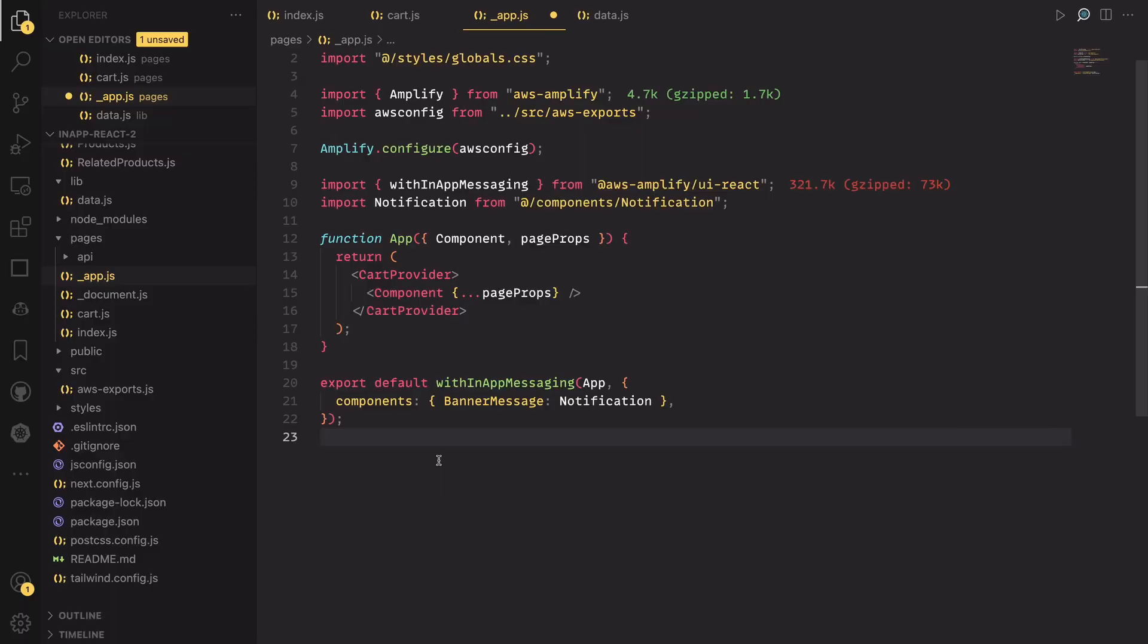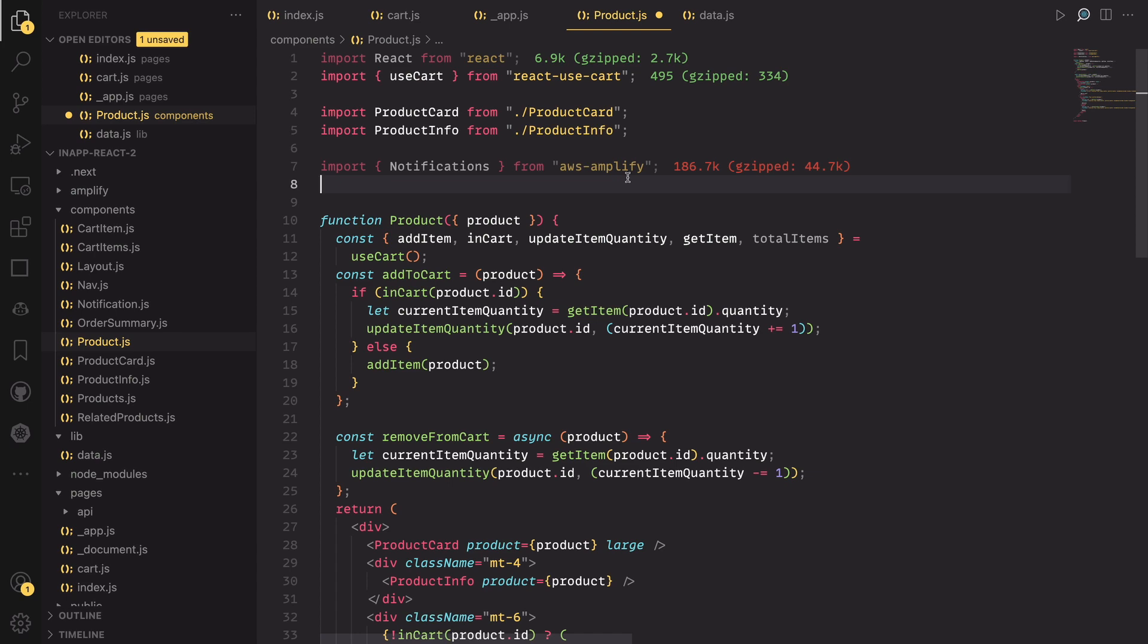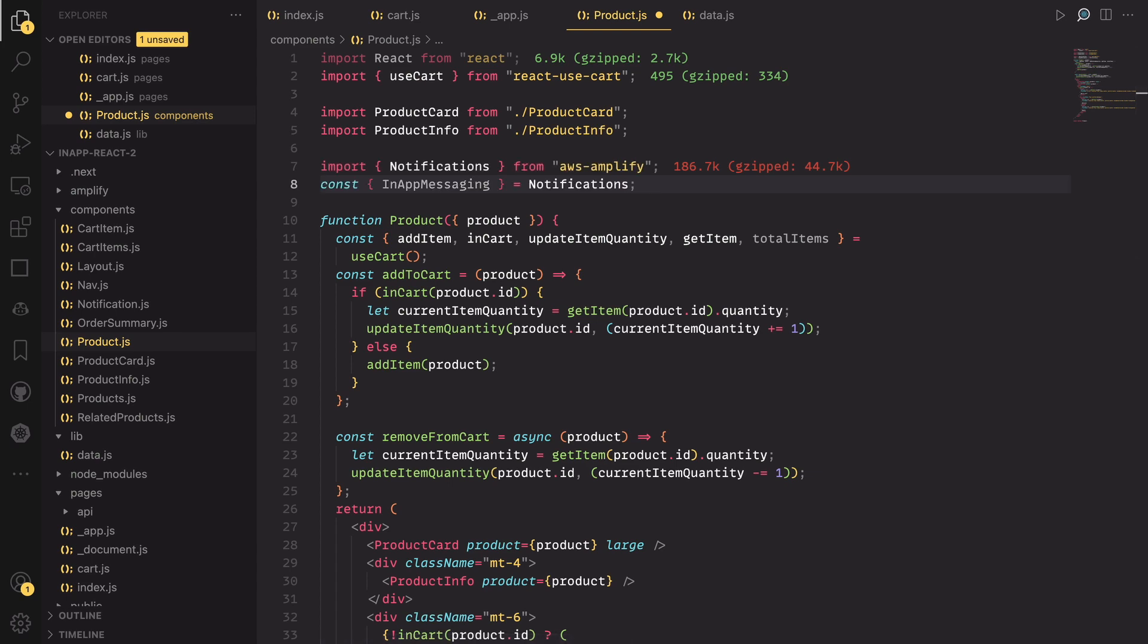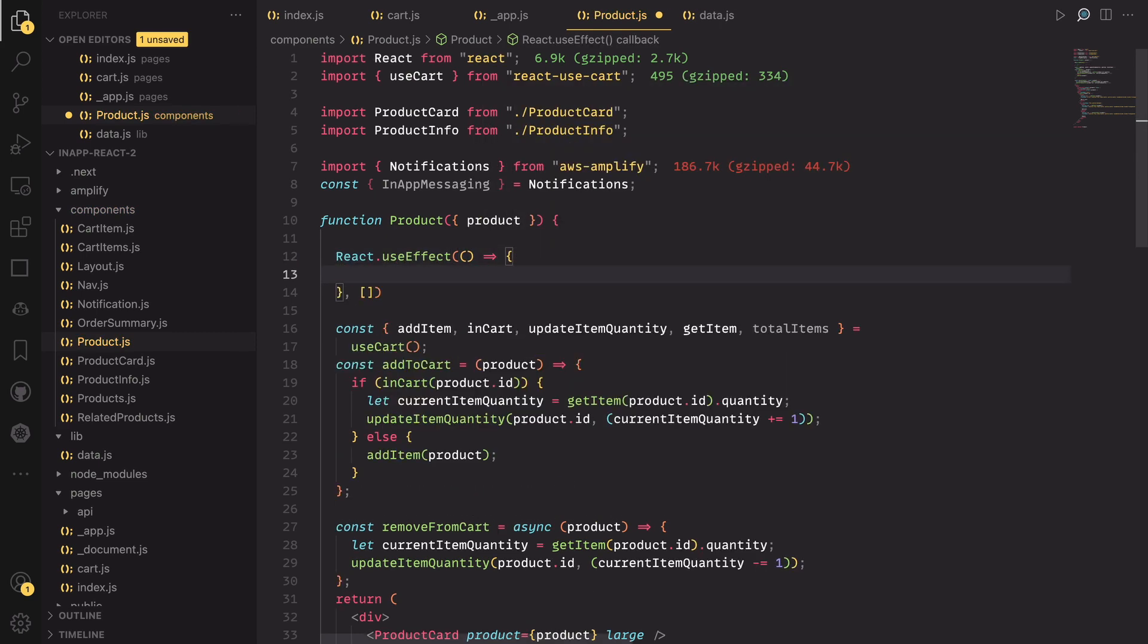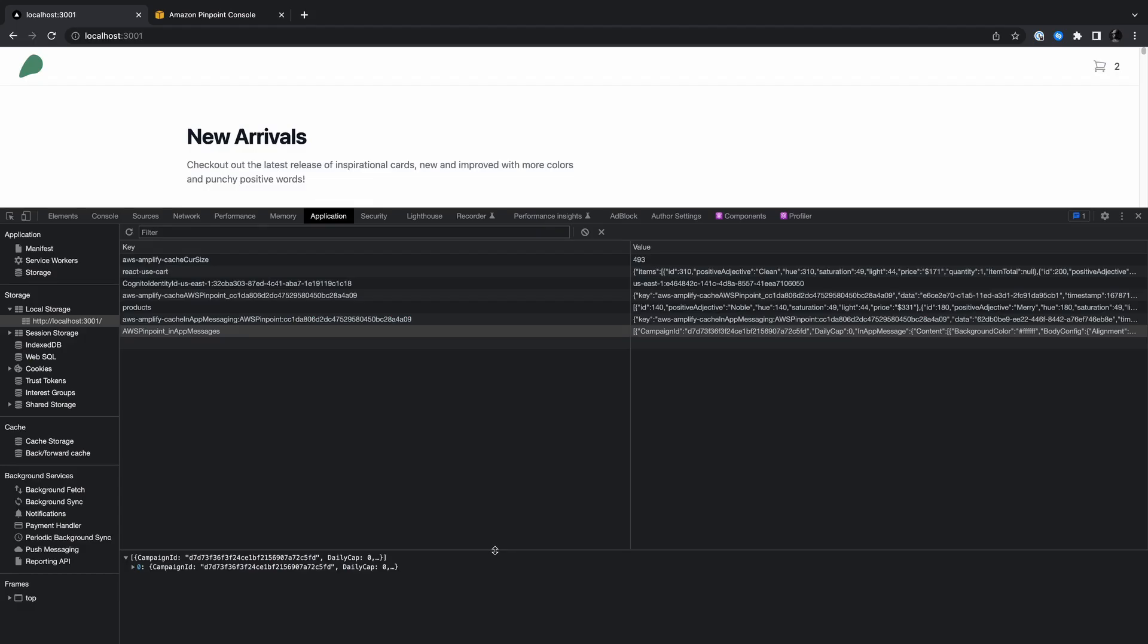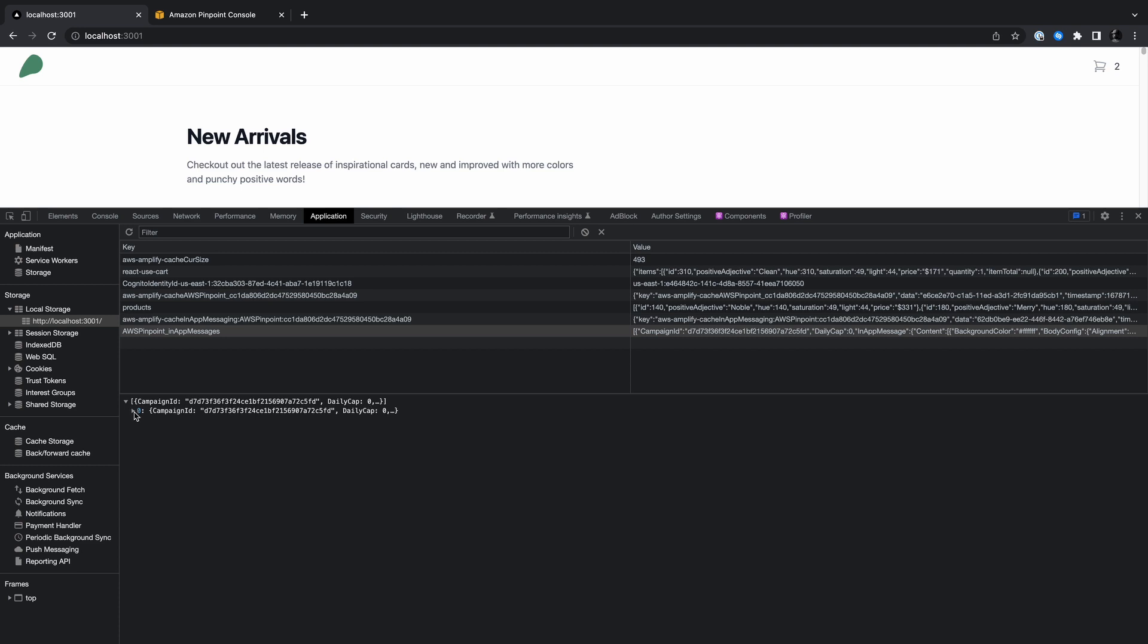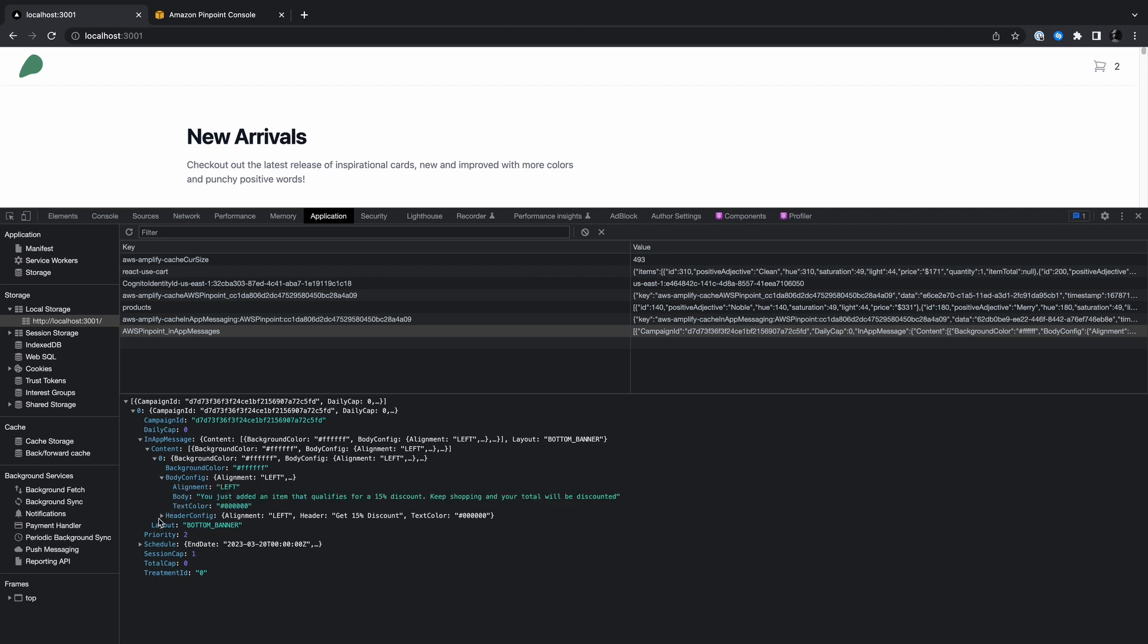Now, our app is properly configured to send messages. But before we can send any, we need to sync the messages with the customer's client. You can sync the messages anywhere in your app tree. But since we intend to trigger the message event from the product component, we can sync the messages there. Open the product component and import notifications from the Amplify library. Grab the in-app messaging object from it and then create a useEffect hook in the product component and call sync messages from in-app messaging inside the useEffect hook. Now, if you head back to the browser and open the Applications tab, you can see that the messages have been downloaded to your local storage and can be triggered regardless whether the user is online or offline.